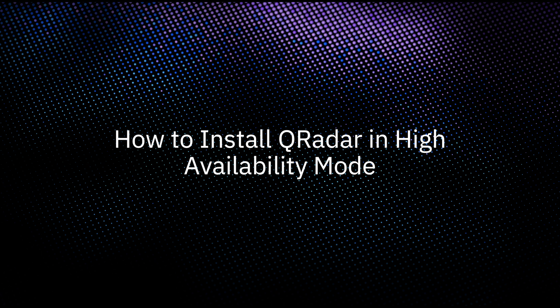If your hardware or network fails, IBM QRadar can continue to collect, store, and process event and flow data by using high availability appliances. All right, let's dive in.